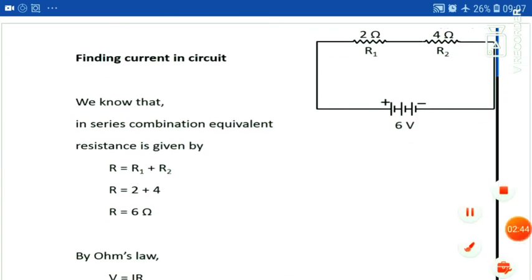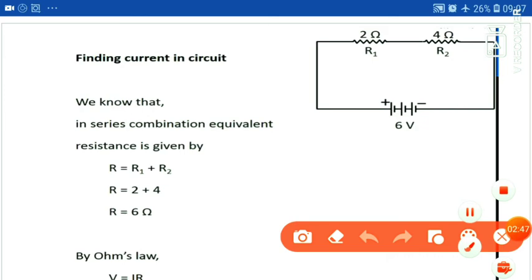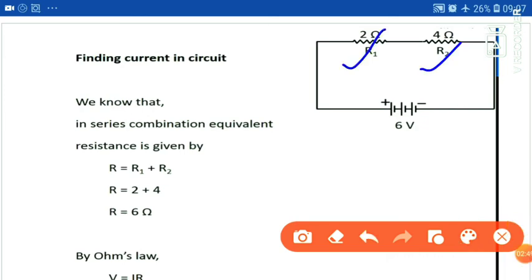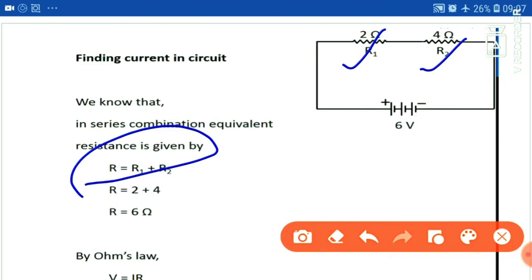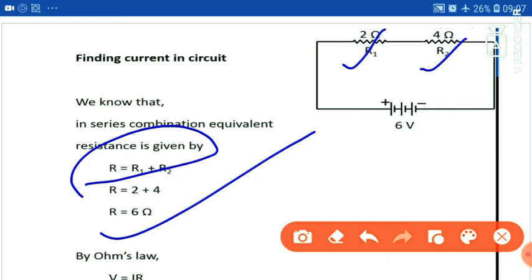We will find the total resistance. Two ohm resistance and four ohm resistance are connected in series. The formula for series resistance is total R equal to R1 plus R2. So R1 plus R2 equals 2 plus 4, which is equal to 6 ohms.